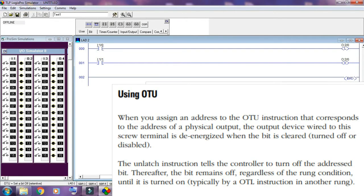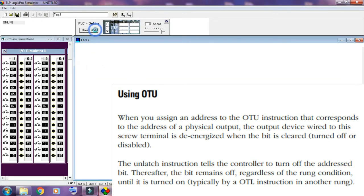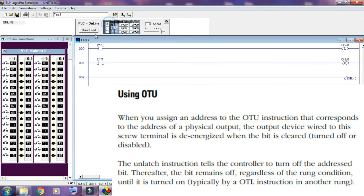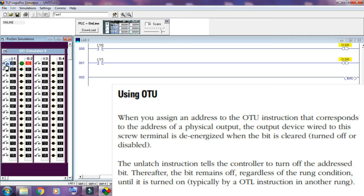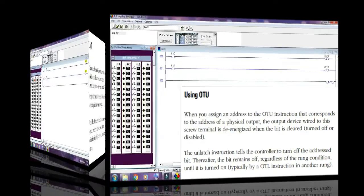Using OTU — when you assign an address to the OTU instruction that corresponds to the address of the physical output, the output device wired to the screw terminal is de-energized when the bit is cleared, turned off, or disabled. The unlatch instruction tells the controller to turn off the address bit; thereafter, the bit remains off regardless of the rung condition, until it is turned on, typically by an OTL instruction in another rung.